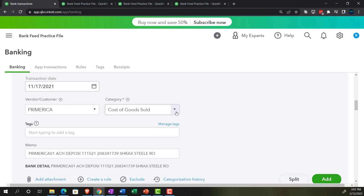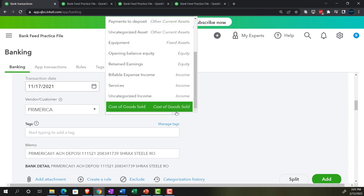If I change this to an inventory account, I'm just recording something directly into inventory as a dollar amount, but without the sub-reports that track units of inventory and related dollar amounts and the flow assumption — in QuickBooks' case, generally first in, first out.